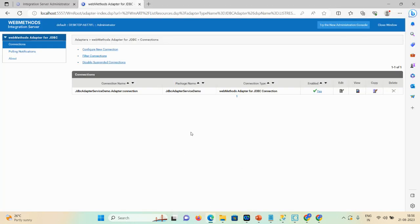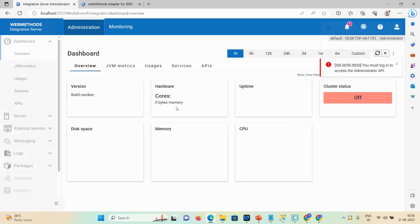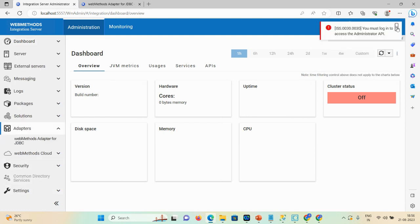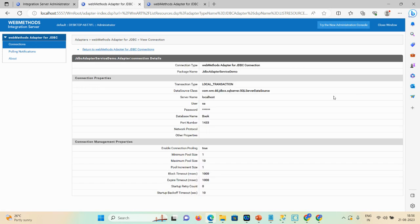The prerequisite is that before creating your adapter service, you first need to check the connectivity between your adapter connection and your database. Here you can see the adapter option. You can ignore this error. Click on the adapter connectivity option — here you can see the connection is enabled. The connection details show connection type, package name, transaction type, data source class, server name, user, database name, port number. The connection is up and running.